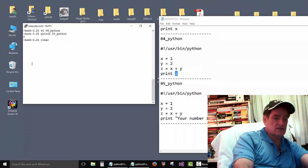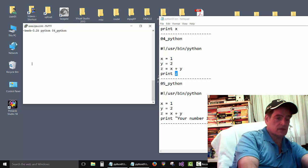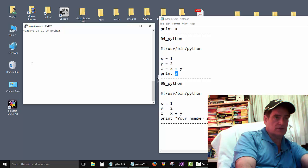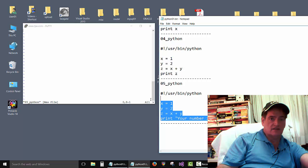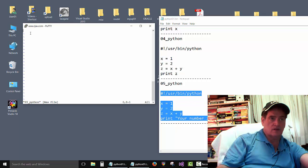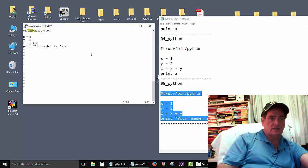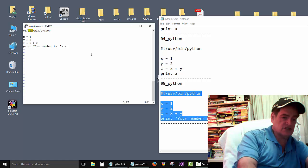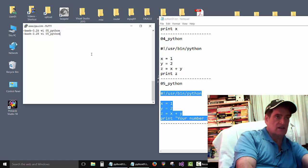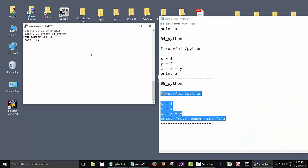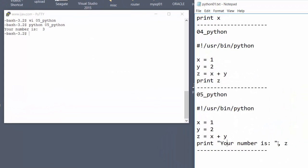Now we'll do script 05. Open the file, grab the text, press I, right-click to paste, save with Escape Shift+Colon WQ Enter, and then run it. This is the same as script 04 but first we printed out the text 'your number is' — and you can see it has a space after it, which is important, that's how we got that space. Then using a comma, we added the total z — which is 3 — to the end of that line.